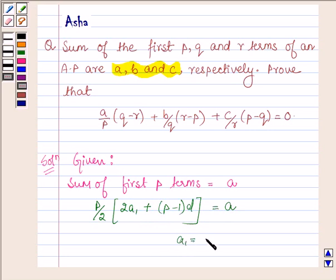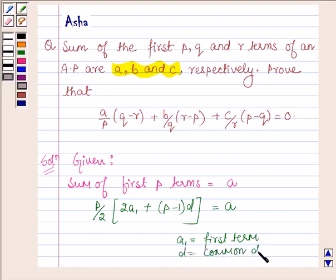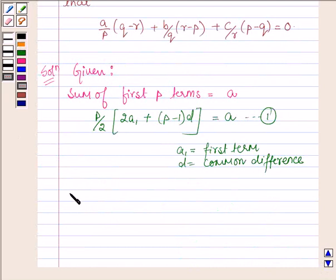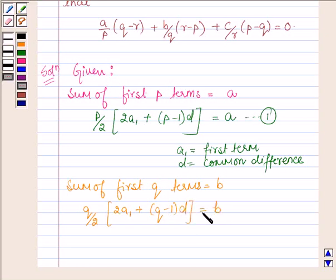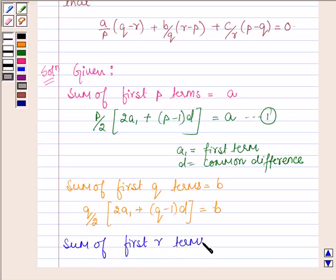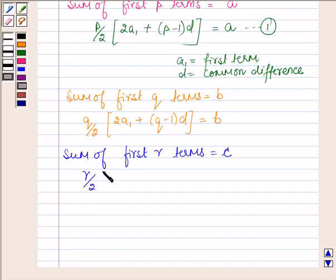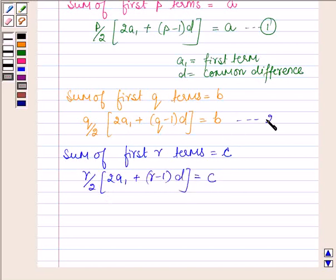Here a₁ is the first term and d is the common difference — let this be equation number 1. We are also given that sum of first q terms is equal to b, so q upon 2 into (2a₁ plus q minus 1 into d) equals b — equation 2. And sum of first r terms equals c, so r upon 2 into (2a₁ plus r minus 1 into d) equals c — equation 3.